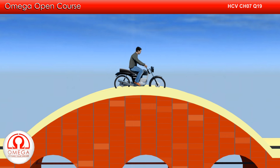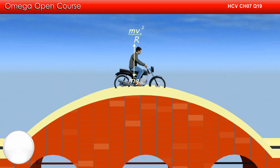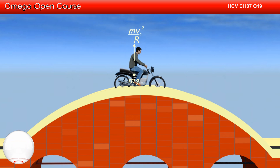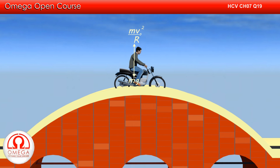Let the maximum speed of the bike be V0. Let us draw the free body diagram of the bike. Gravitational force mg acts in the vertically downward direction. Centrifugal force of magnitude MV0 squared by R acts in the vertically upward direction. V0 is the maximum velocity for which the contact is not broken. This means if speed is even slightly greater than V0, the contact will be broken, or the centrifugal force will become greater than the gravitational force.